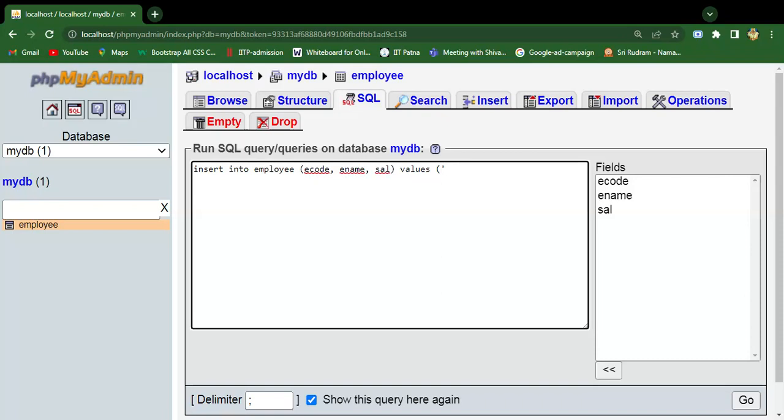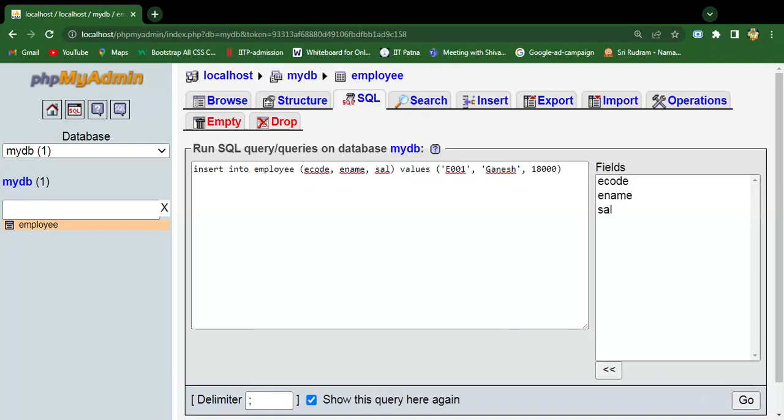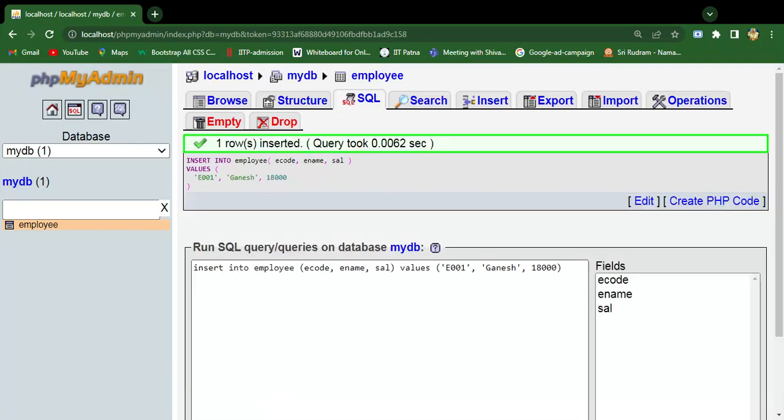Wherever varchar columns are there, you need to mention within single quotation marks. Employee code 1, then employee name Ganesh, and then some salary value, for example 18000. The integer column should be outside the quotation mark. Now simply hit the Go button and then the record will be inserted.